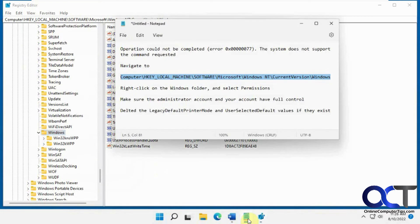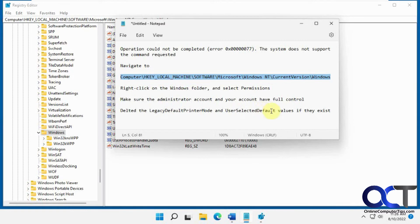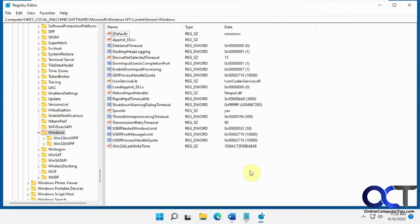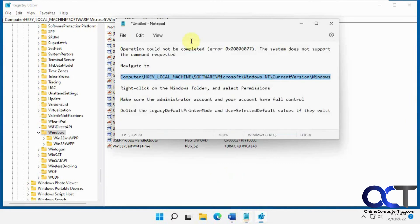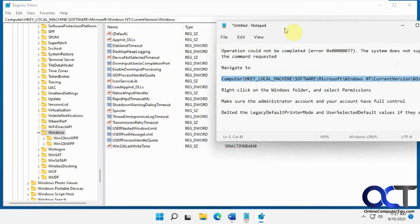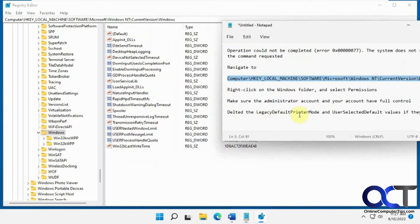Finally, if you have values for 'legacy default printer mode' and 'users select a default,' you can delete them, which we don't have here. As you can see, no legacy default printer mode or user select a default mode.